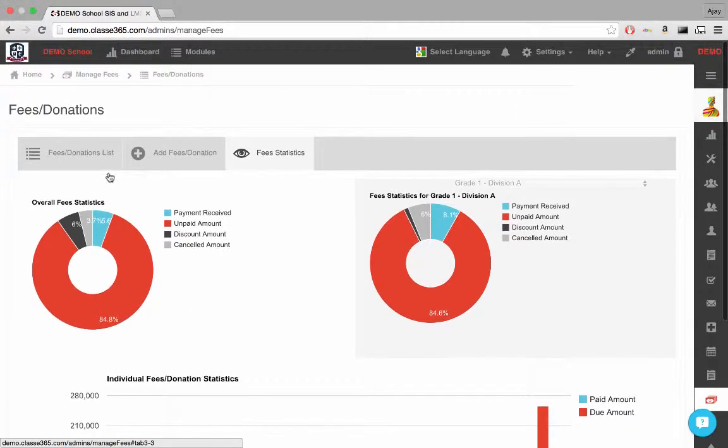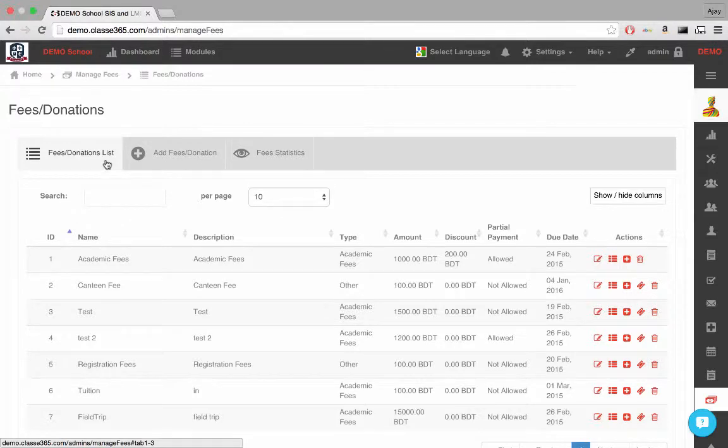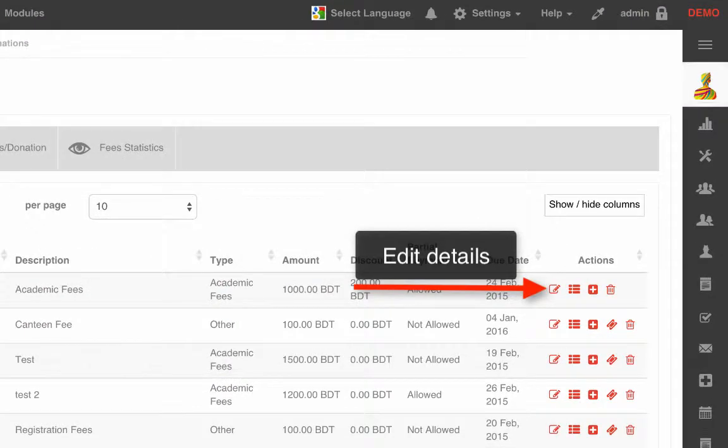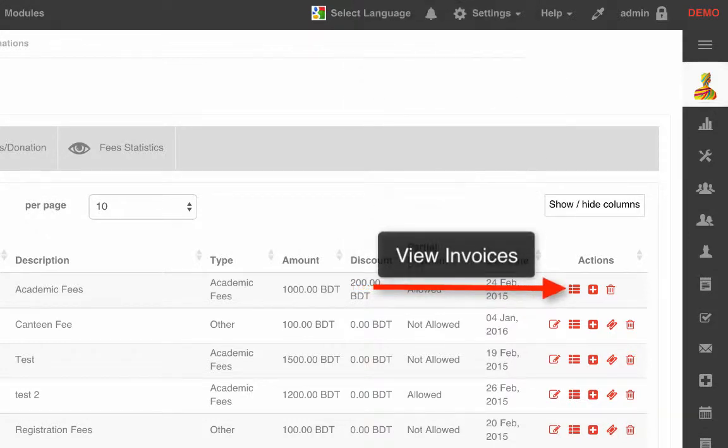In this list, we can perform actions on individual events such as edit details, which allows us to change the event's name or description. We can also view the invoices for that fee or donation event.